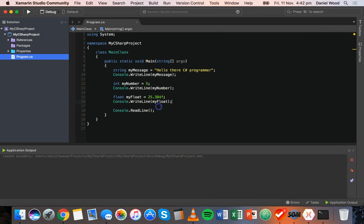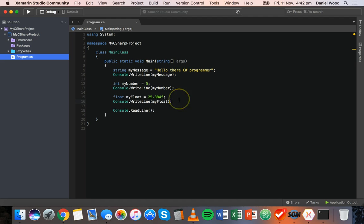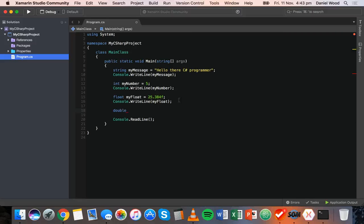The next type is double. The double type is also used for numbers that contain a decimal place. The difference is that double is double precision — float is single precision at 32 bits, whereas double uses 64 bits to represent a number. So we can work with larger numbers or numbers with more digits.